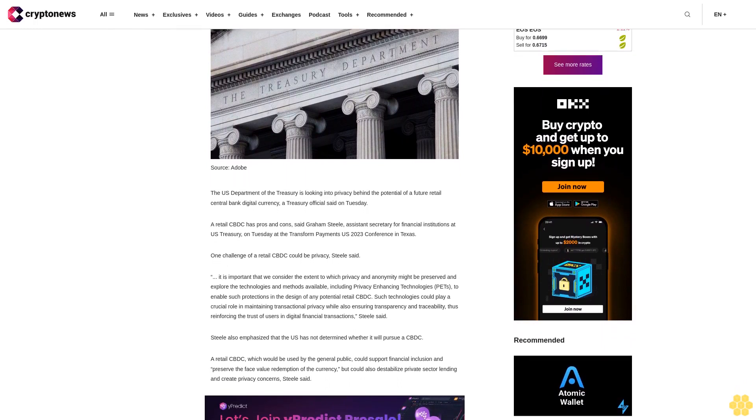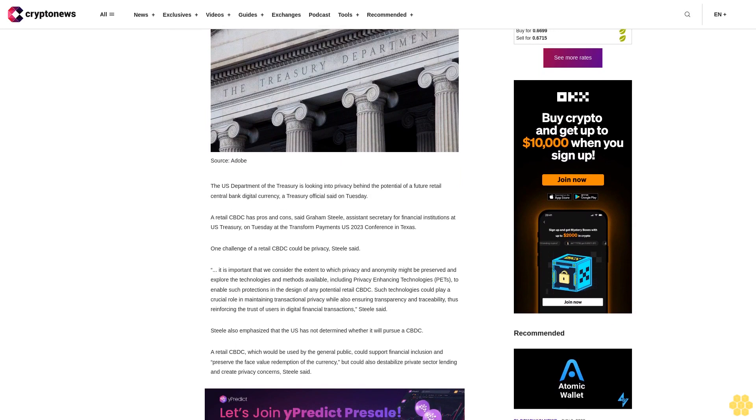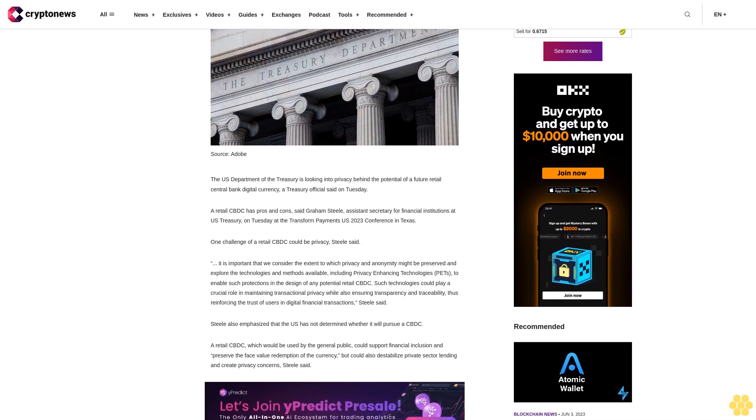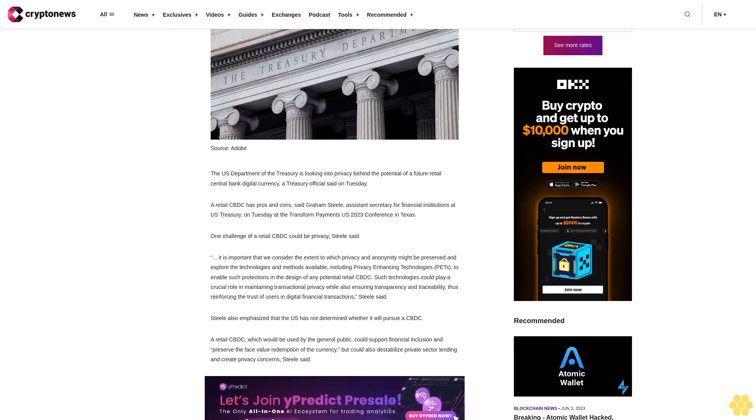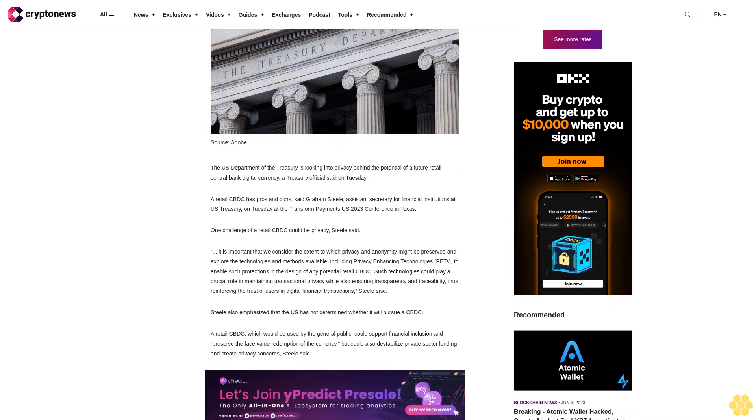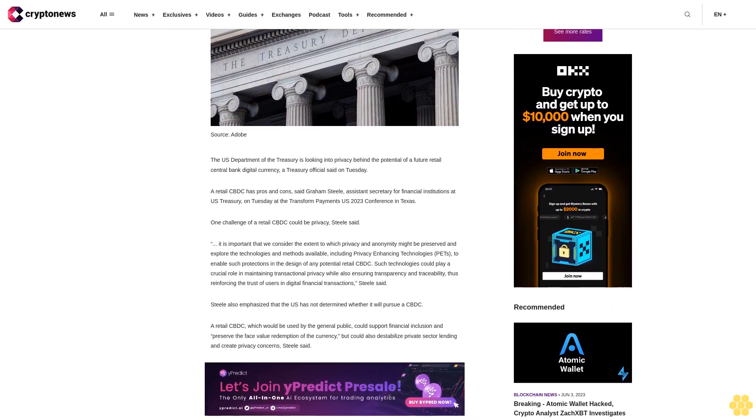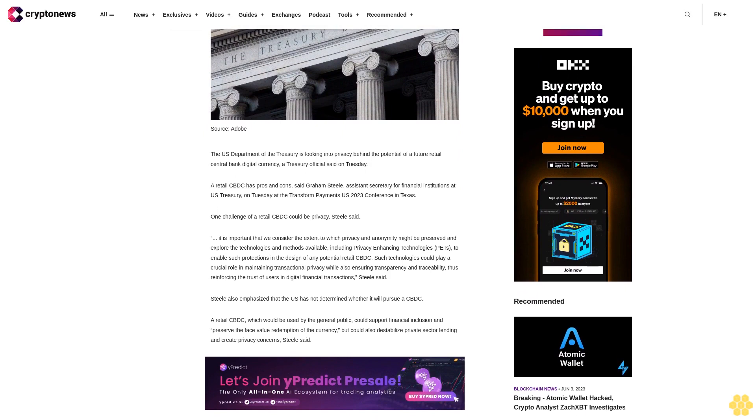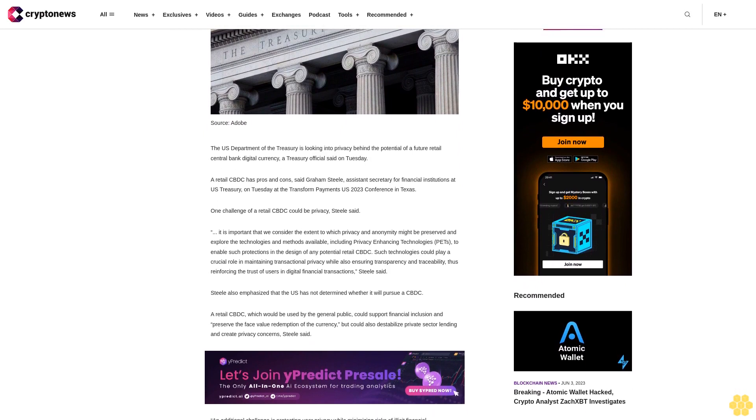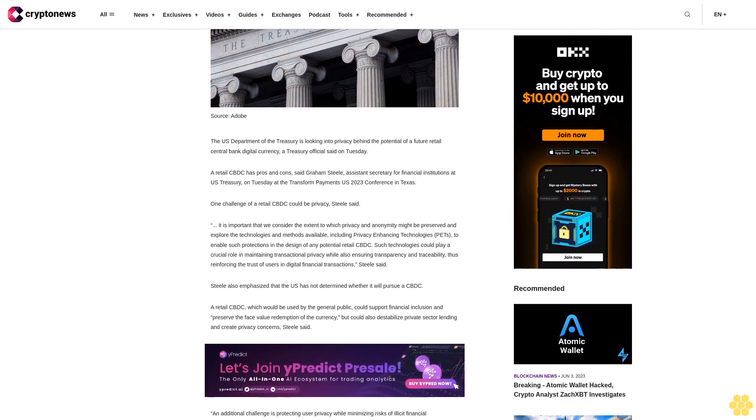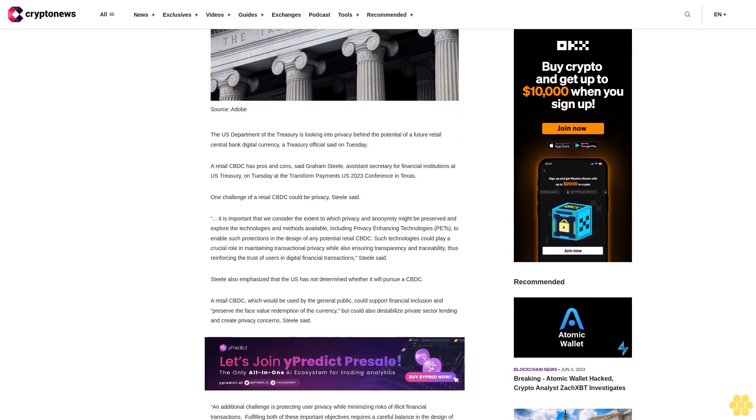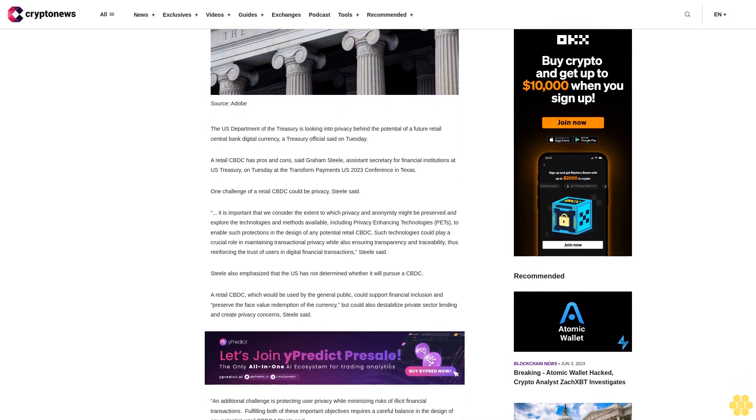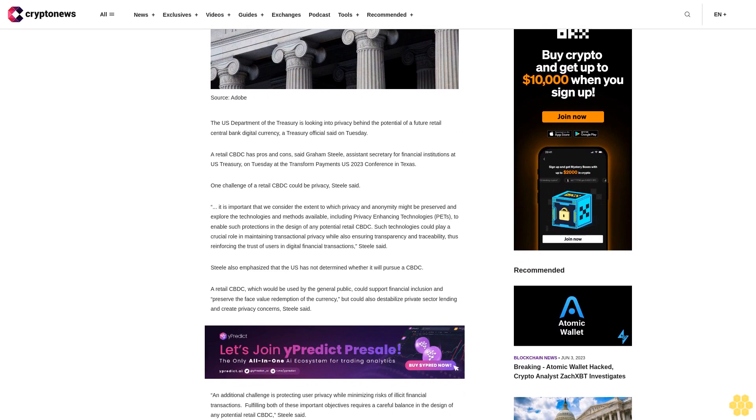Assistant Secretary for Financial Institutions at U.S. Treasury, on Tuesday at the Transform Payments U.S. 2023 conference in Texas. One challenge of a retail CBDC could be privacy, Steele said.